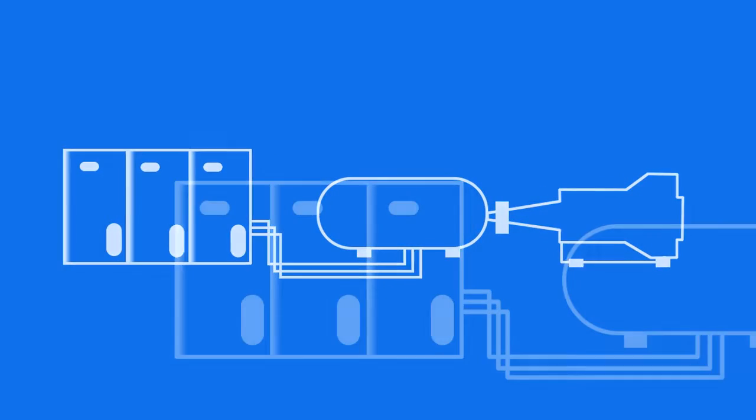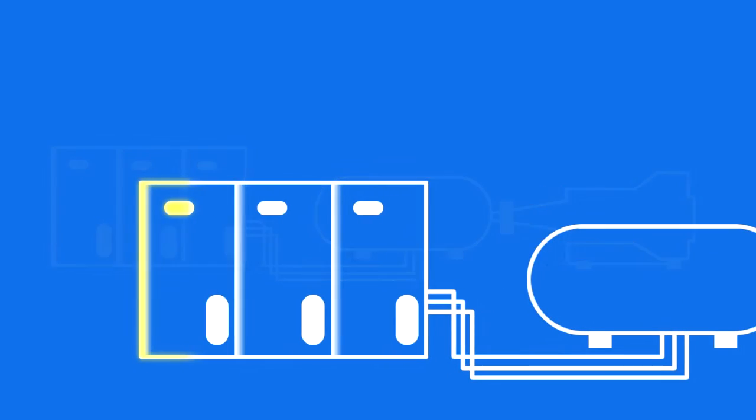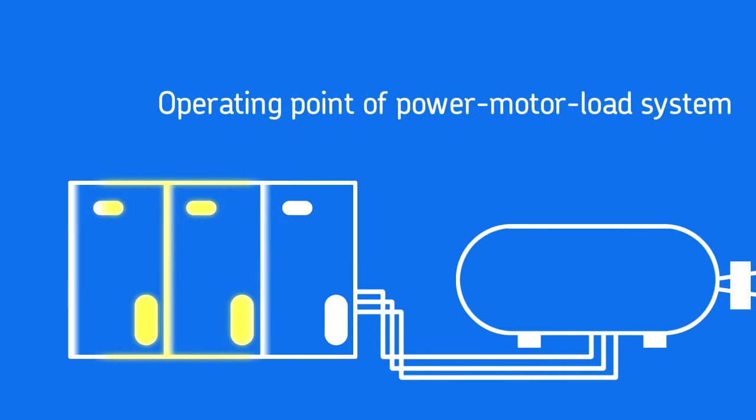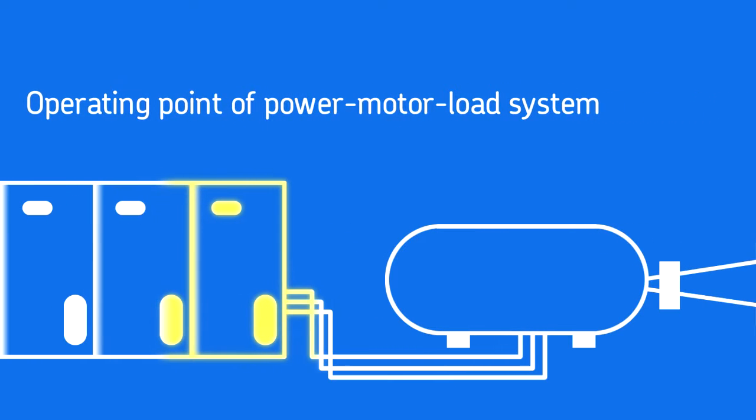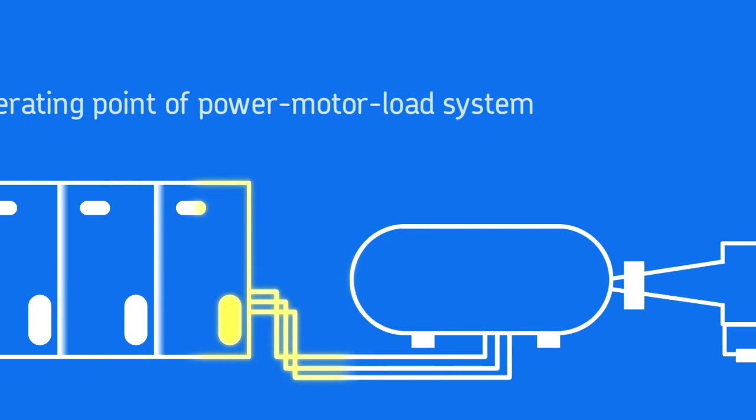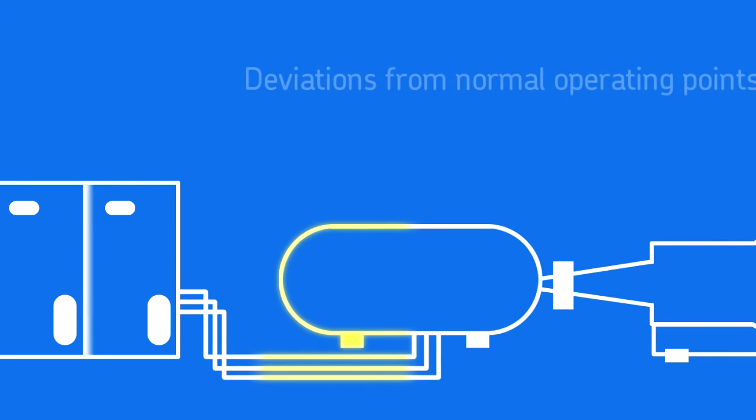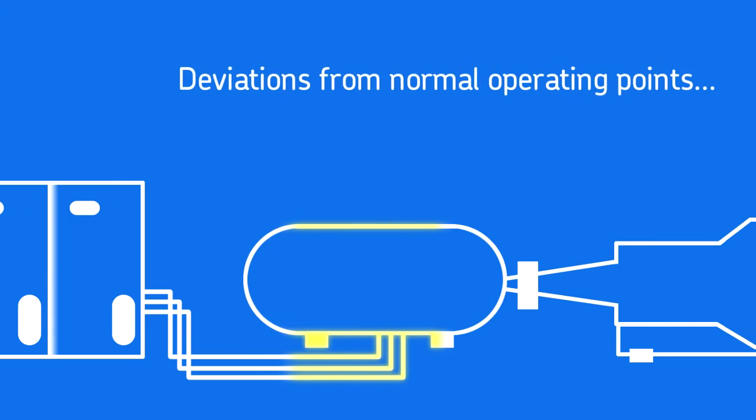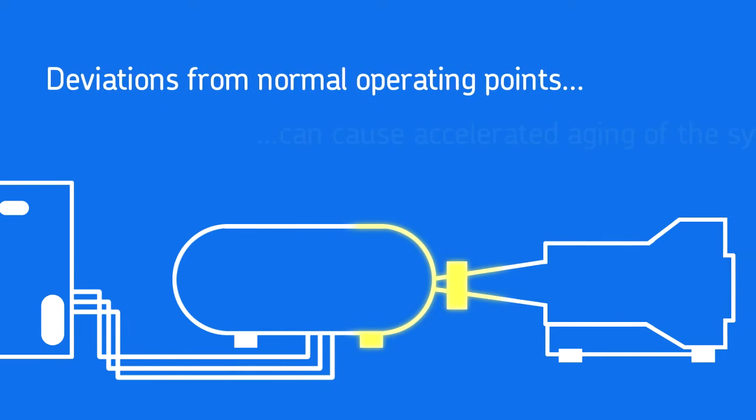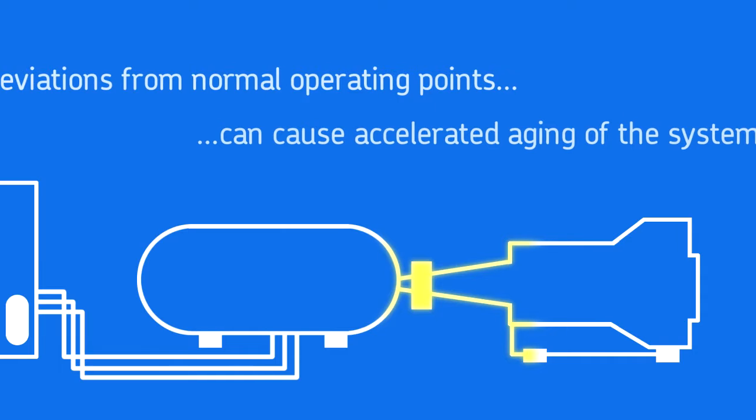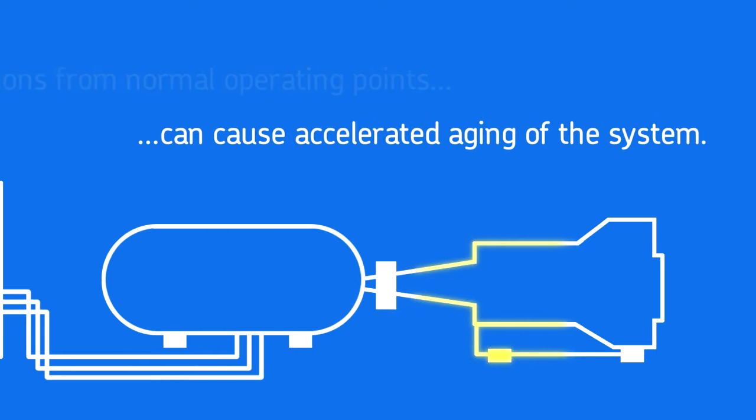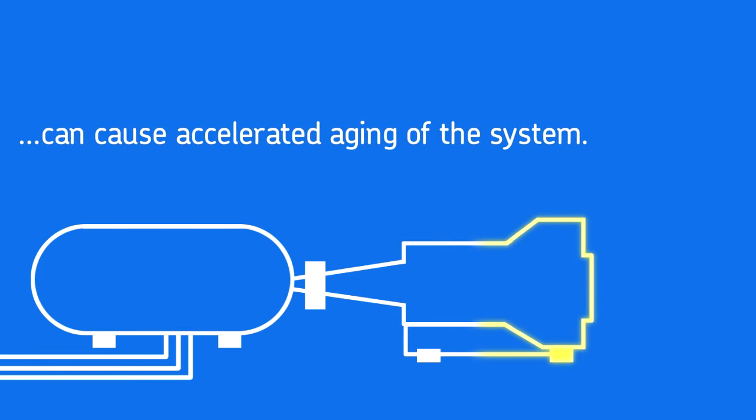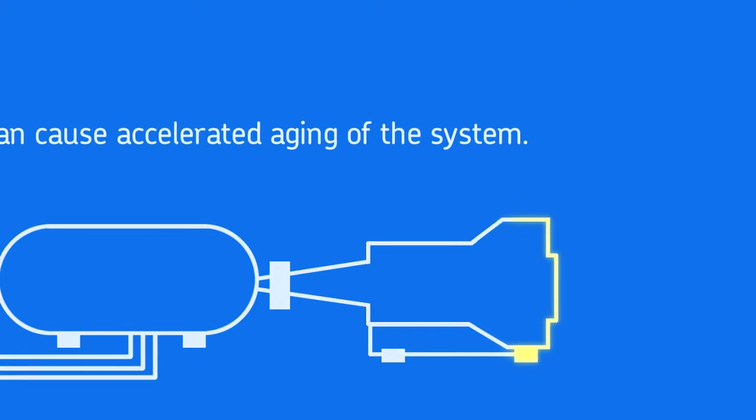We'll refer to this complete picture as the operating point of the power motor load system. Understanding the operating point is important because deviations from normal or expected operating points can cause accelerated aging of the system, resulting in system failures and excessive downtime.